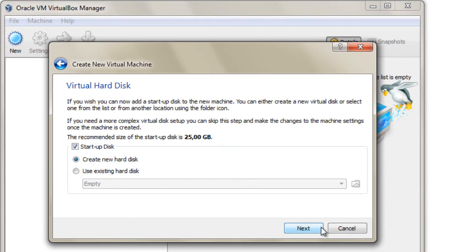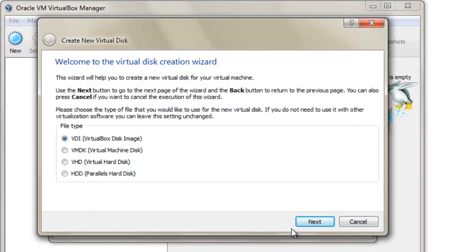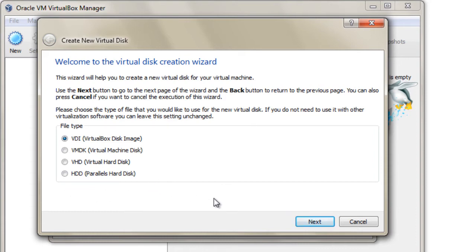If you have an existing virtual hard disk, you can install this new operating system on it, or you can create a new hard disk. If you have selected the option to create a new virtual hard disk, first you have to define what type of virtual hard disk you want to create.